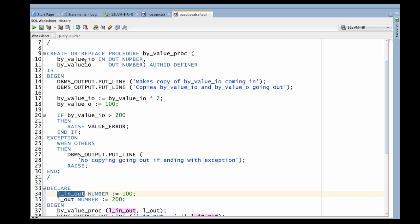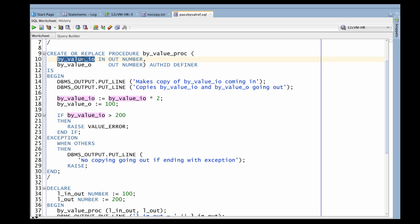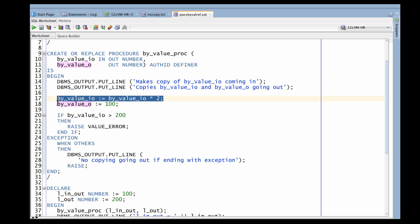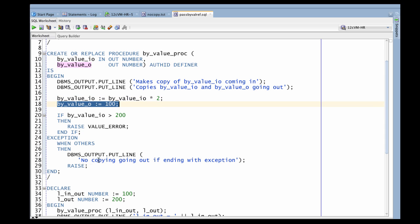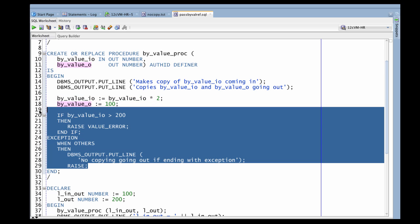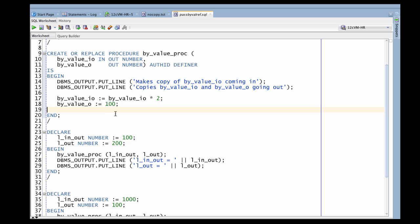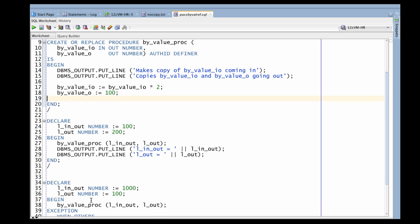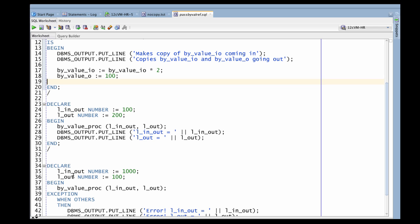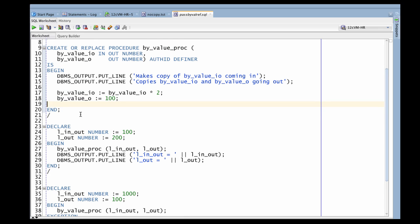What that means is that when this procedure is called, the PL/SQL runtime engine makes a local copy of all the IN OUT parameters and the OUT parameters. All the changes are made to the local copies. And then if my procedure doesn't terminate with an exception — if it terminates successfully — then the actual variables have their values changed. So there's a copy-in and a copy-out process.